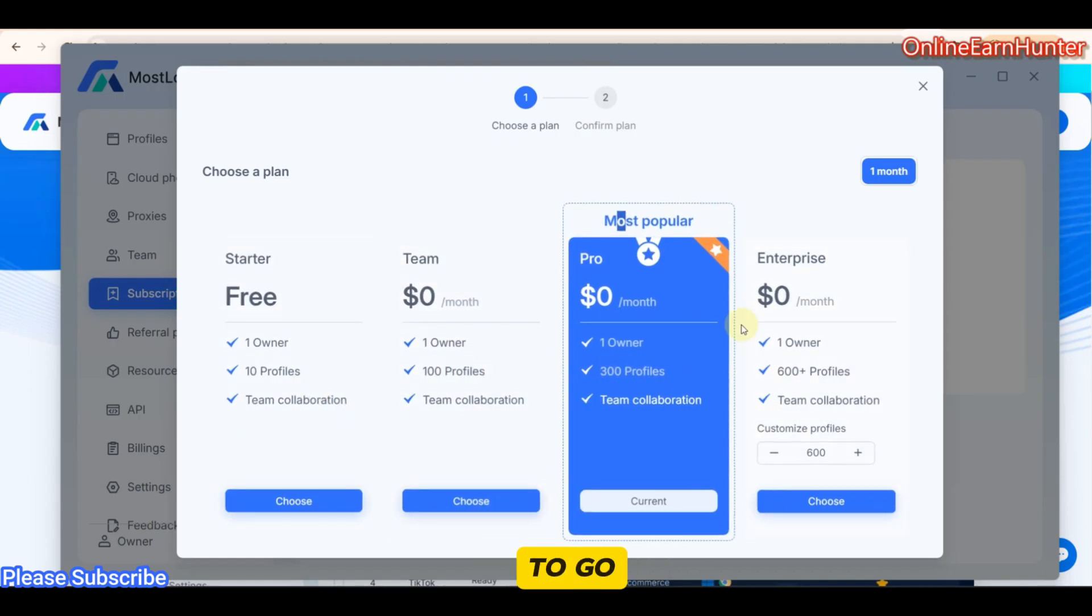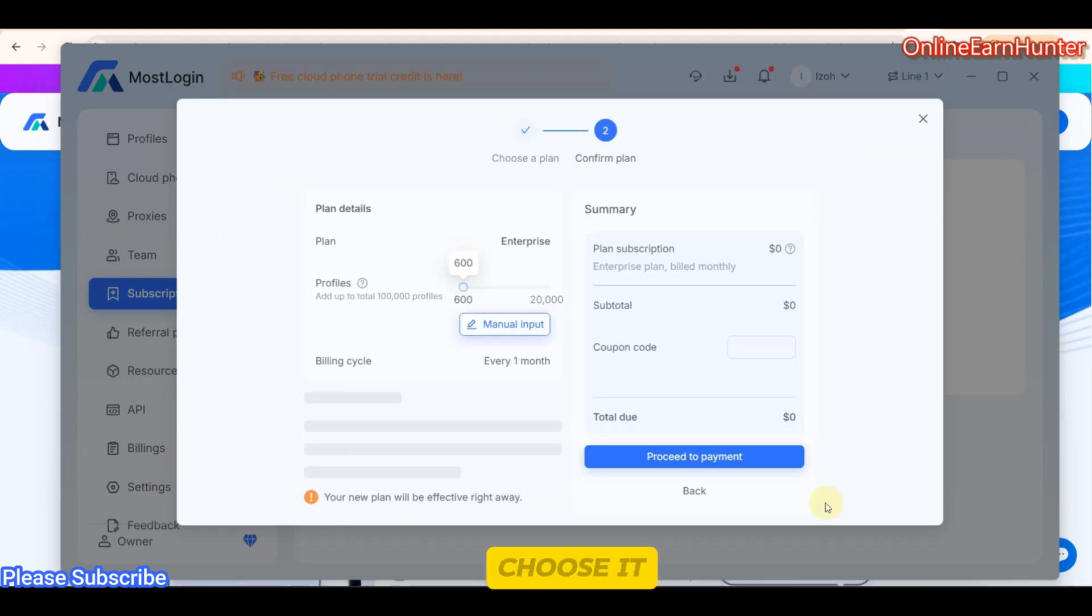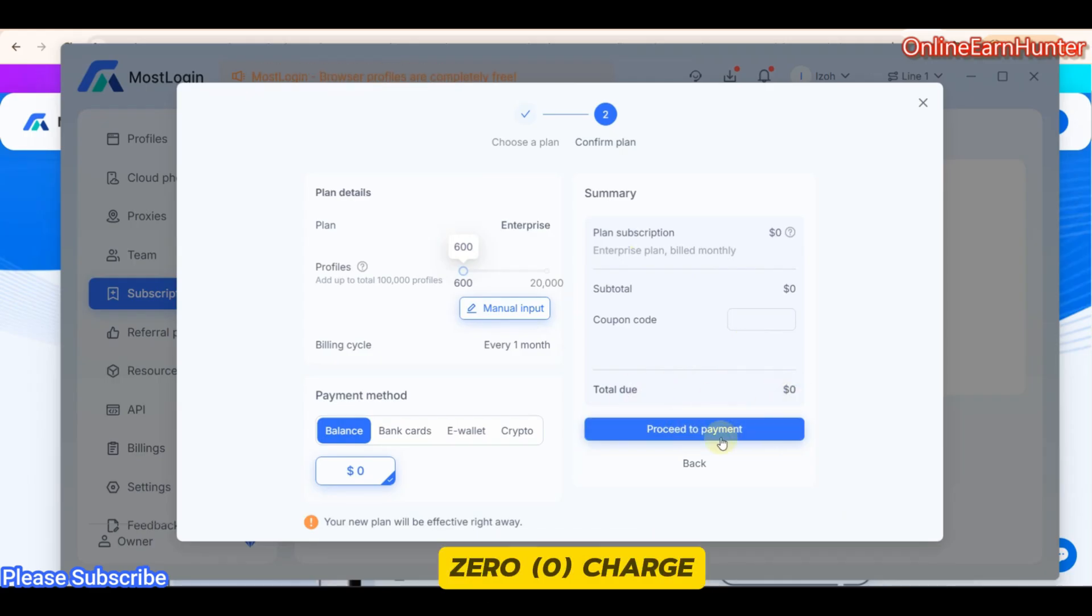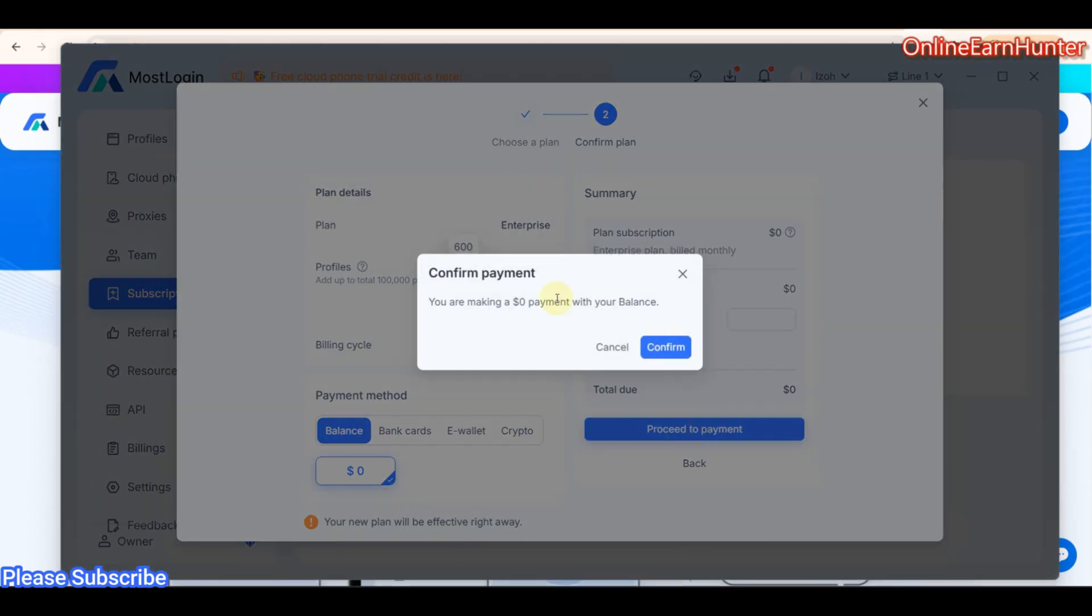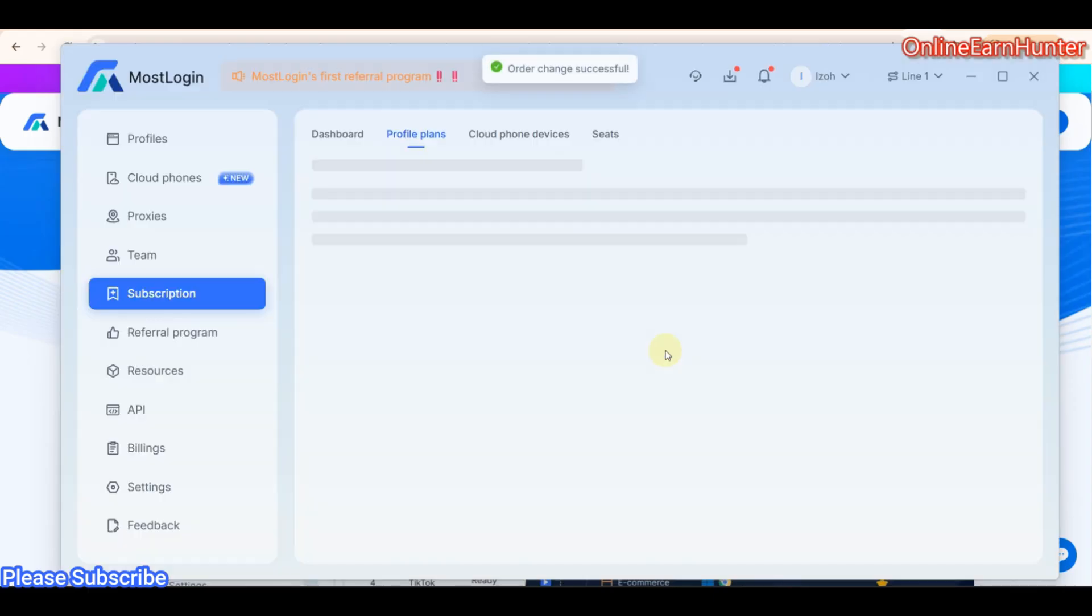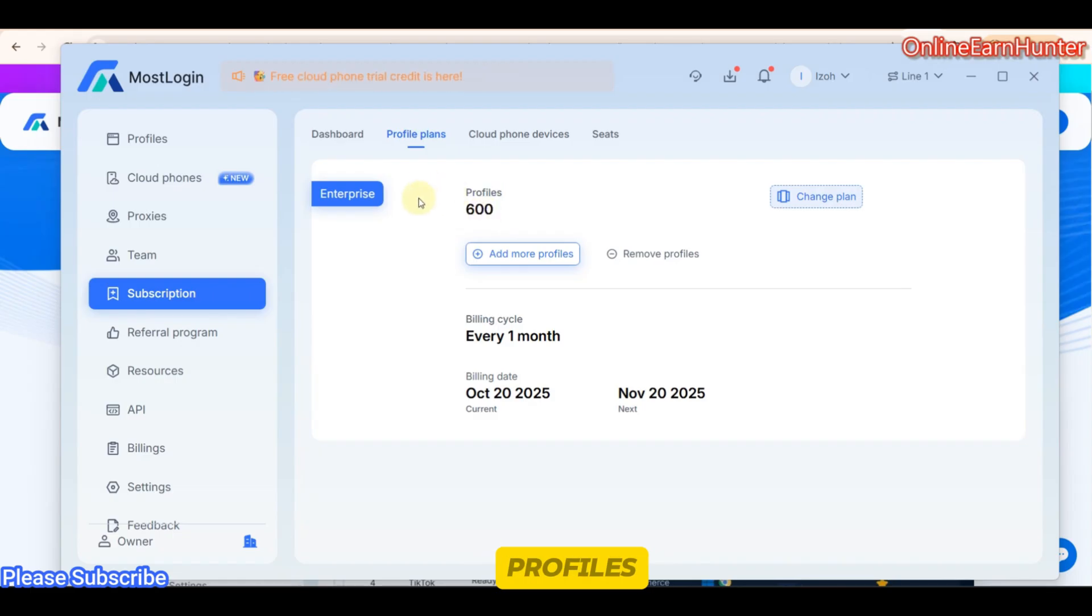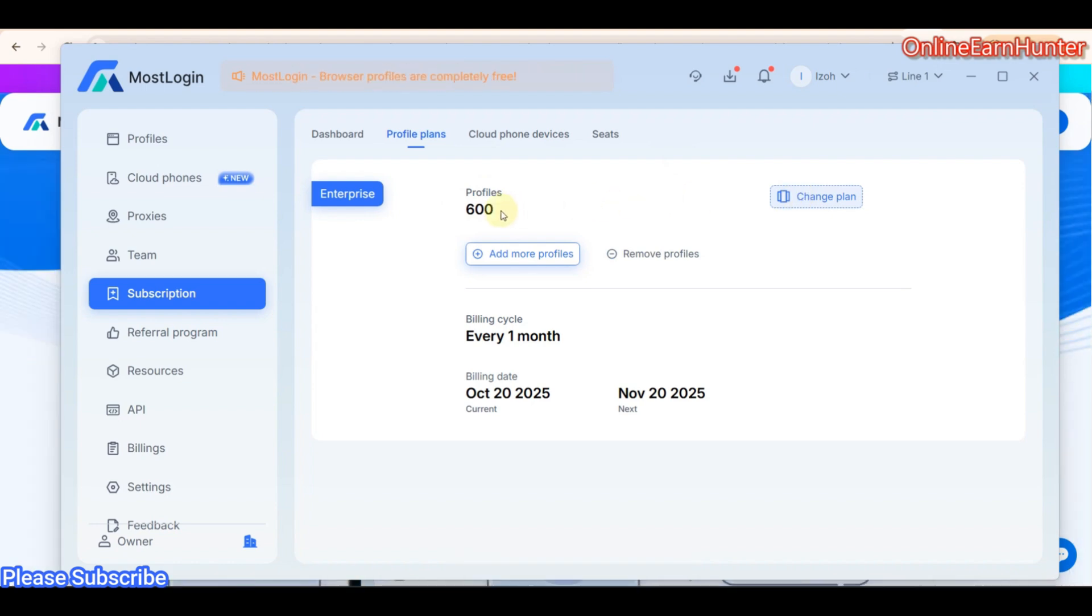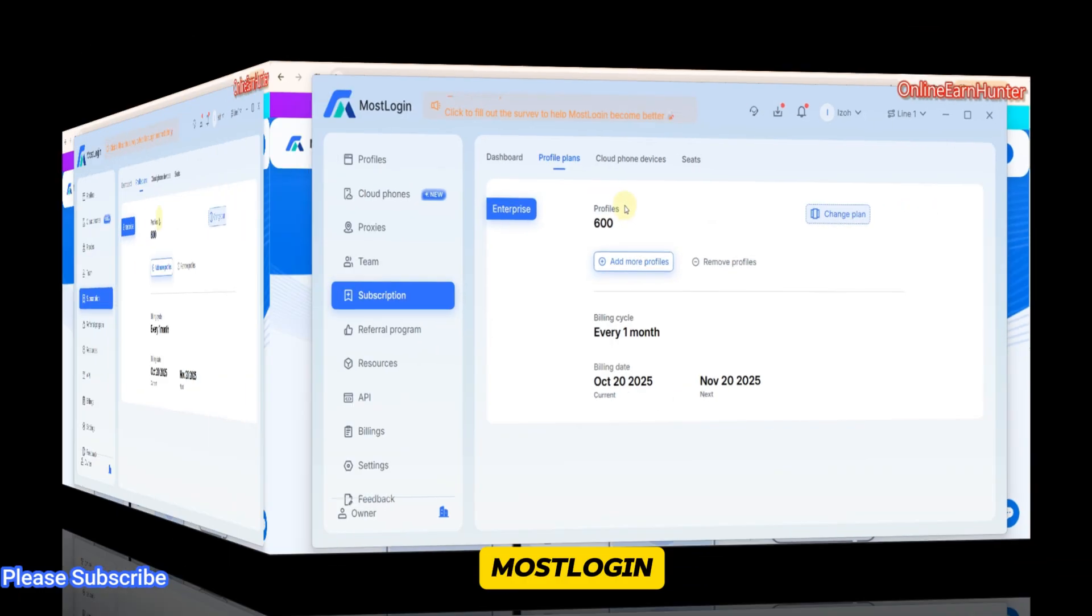Remember, anti-detect browser profiles are free of charge. So when I was starting, I had 100 profiles. Then I upgraded to 300. So if you want to upgrade to 600 now, just come here and choose this one. Choose it. Like that. Then click proceed to payment. Remember, it's zero charge. Proceed to payment. And then you see my balance, you're going to reflect. You're making the AS confirm. You see? Now I have 600 profiles. That's how you move from 10 profiles to 600 profiles. Just click change plan, submit. Follow the procedure which I've done. And you upgrade your plans to the maximum of 600 profiles. That's how you get the free profiles from MostLogin.